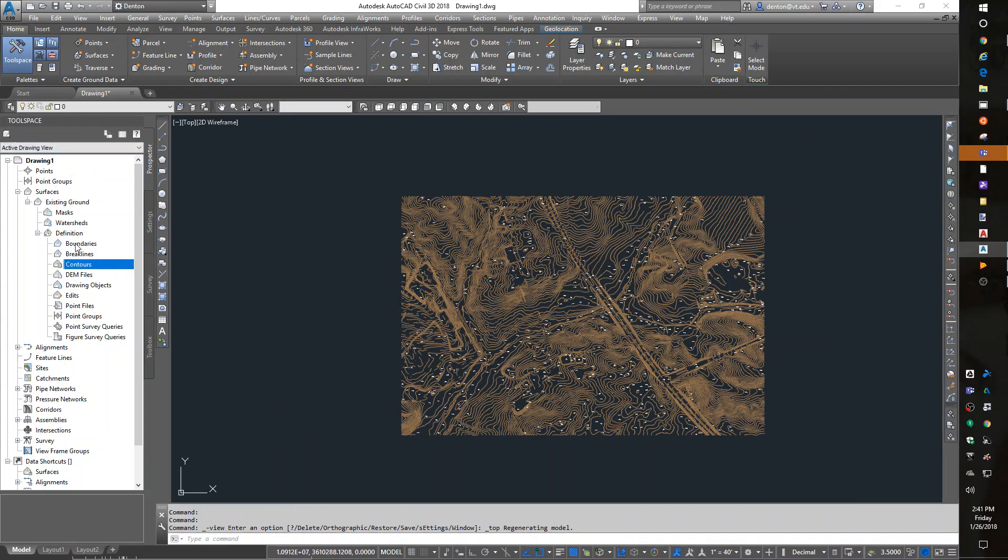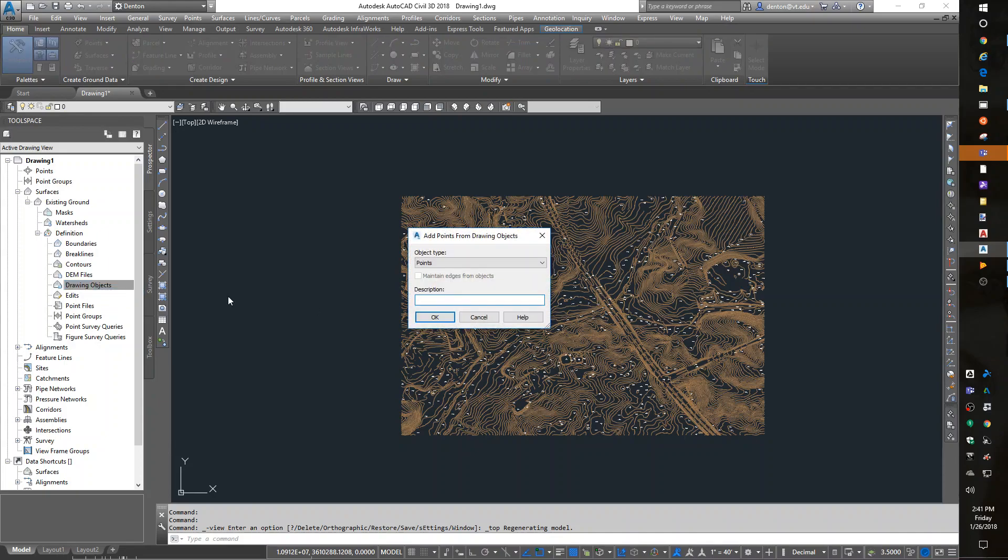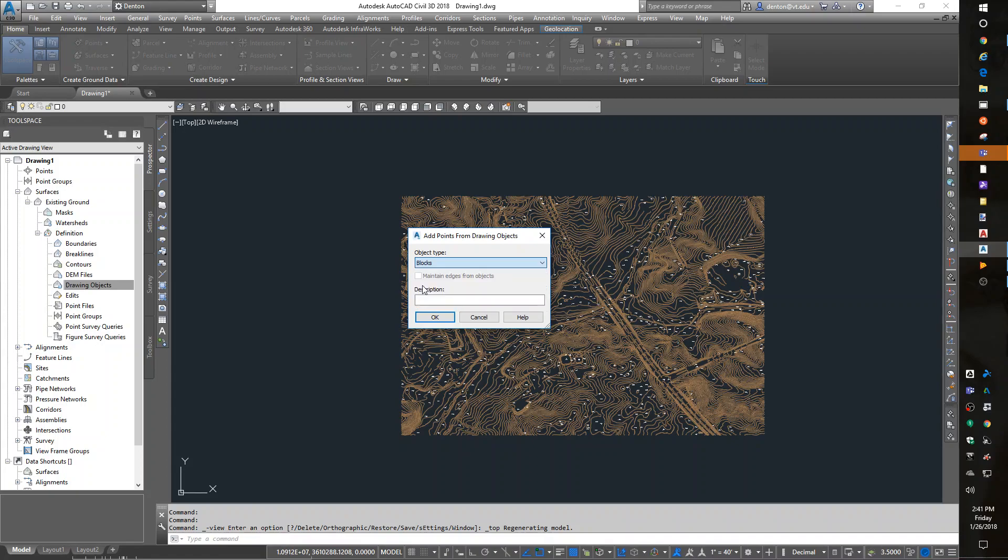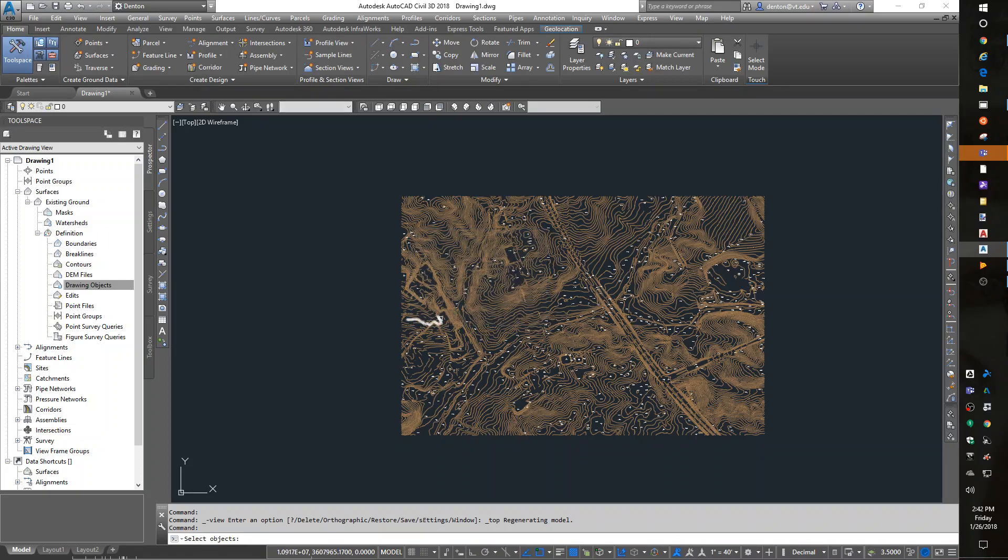In my surface, under Prospector, I have Drawing Objects. Right-click Add. And I want Blocks. Because I checked my X, and it was a block definition, or block reference.